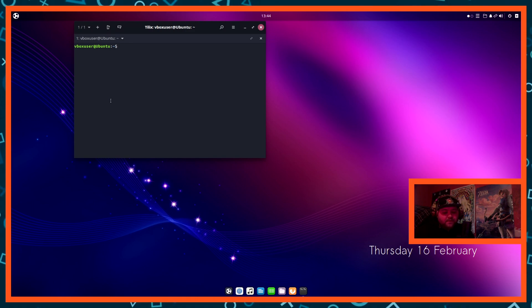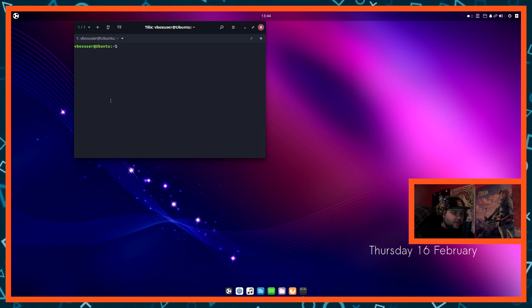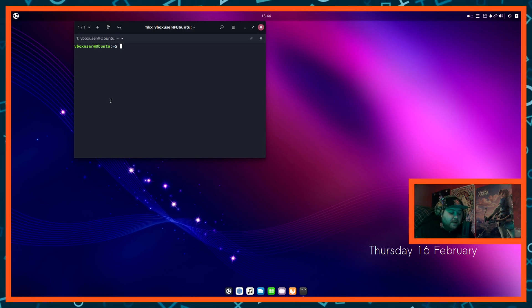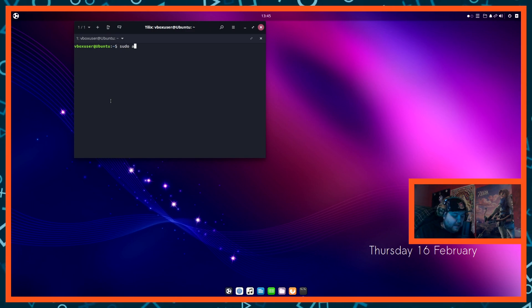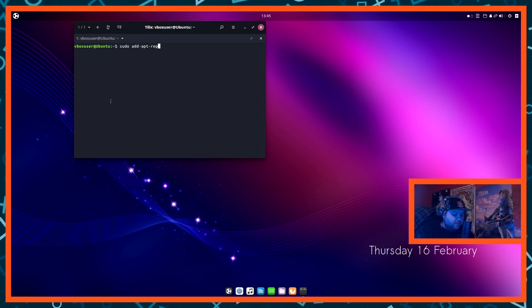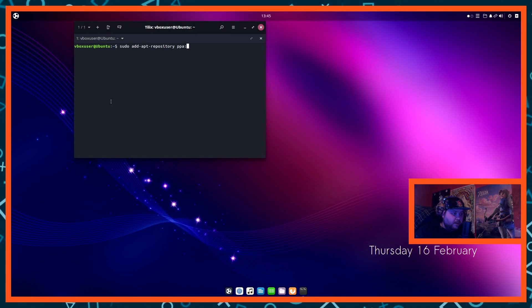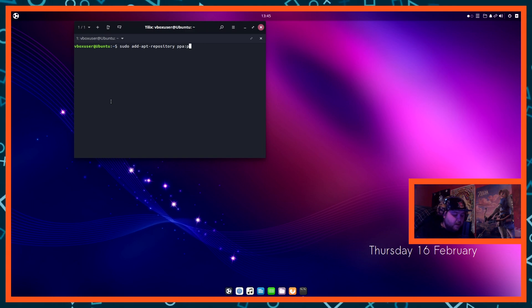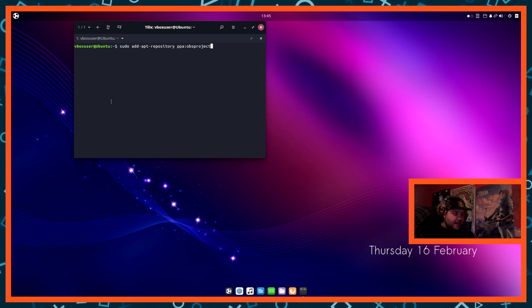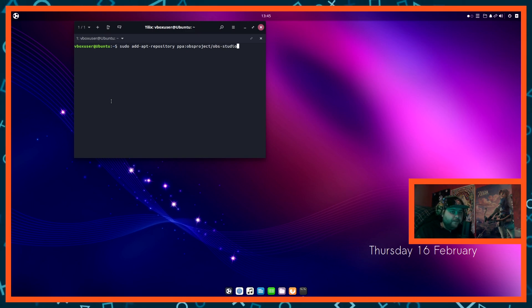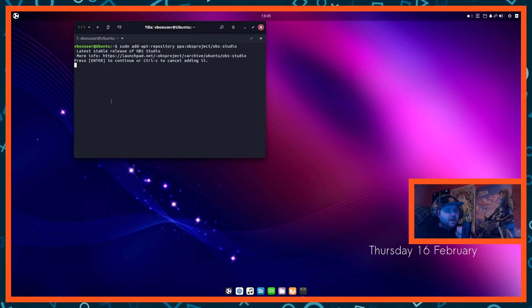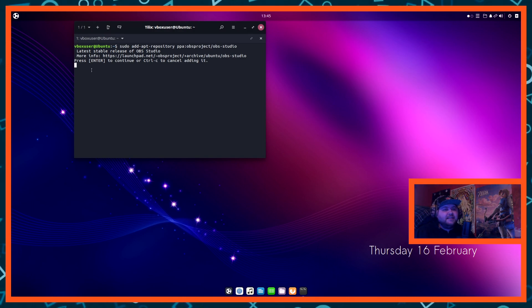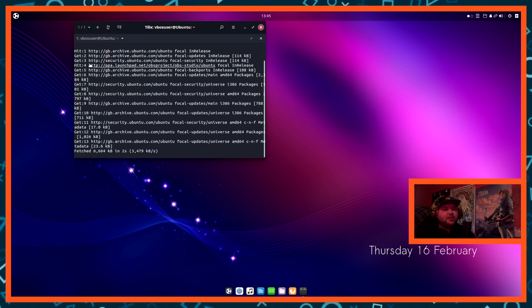So the first command to add OBS is this. By the way, all these commands are going to be in the description below as well. sudo add-apt-repository ppa:obs-project/obs-studio. And hit enter. So it's going to tell you that latest stable release of OBS studio. For more information hit this link. I press enter to continue or ctrl c to cancel, just hit enter. So that's then going to add it into the update repository. So this will take a few seconds, probably won't take long. It's just fetching all the necessary data. There we go.